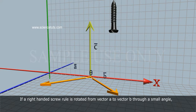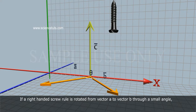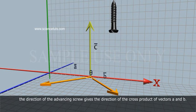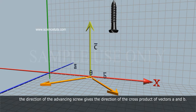If a right-handed screw is rotated from vector A to vector B through a small angle, the direction of the advancing screw gives the direction of the cross-product of vectors A and B.